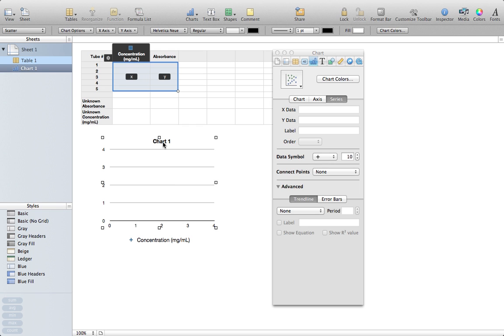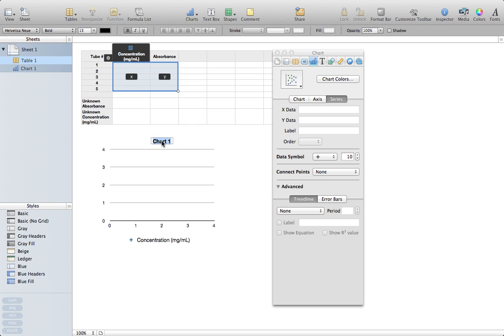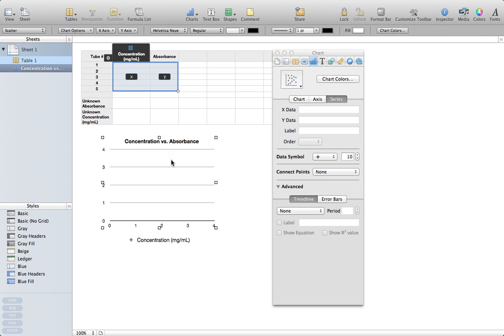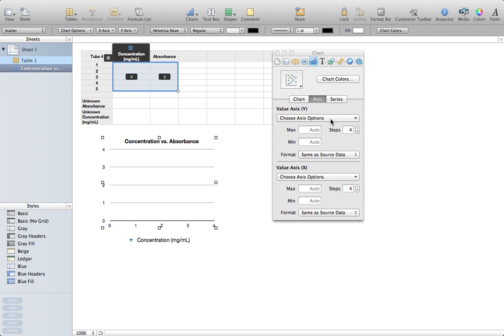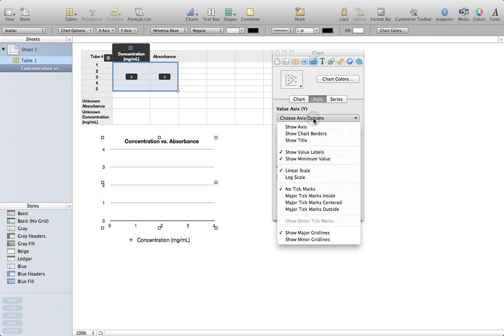The first thing I'm going to change with this chart is the title: Concentration versus Absorbance. The next thing I'm going to do is I don't have a y-axis shown right now, but I have grid lines. So I'm going to come over here to Axis for this chart, go to Value Axis Y in the inspector, and click on the first option, which is Show Axis.